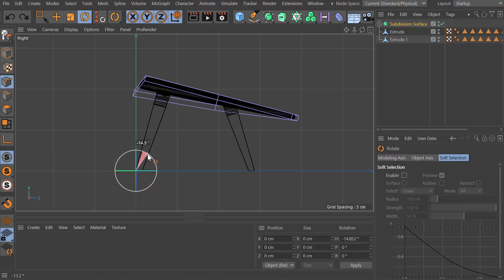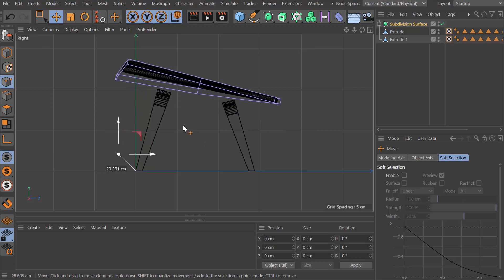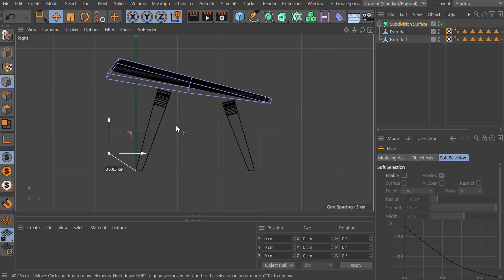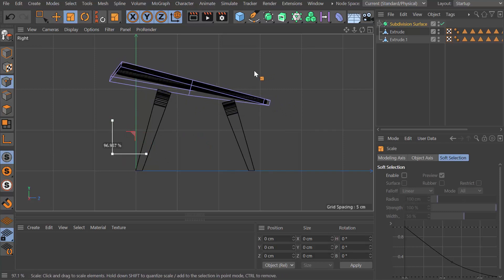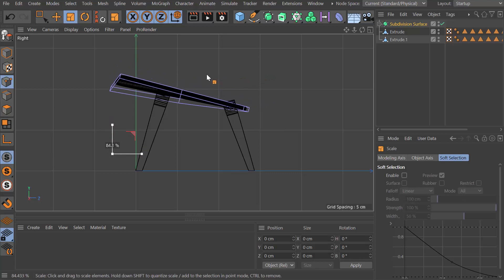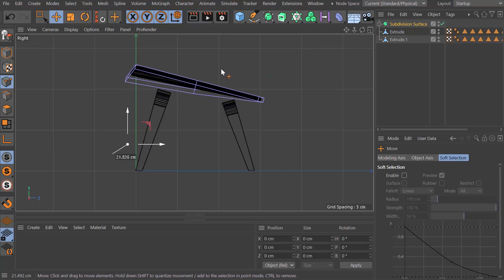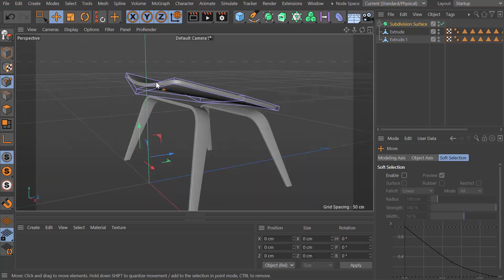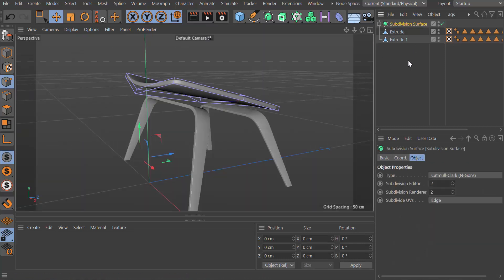Like so. Then if we bring it up to about there, reduce the whole size of it maybe. This is looking good. Let's call this one the seat.